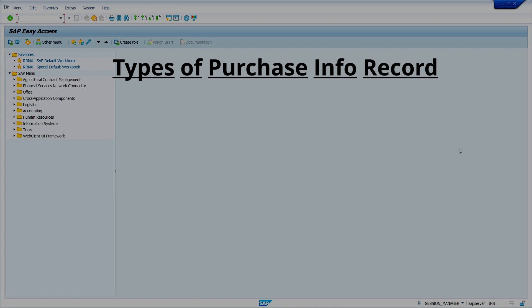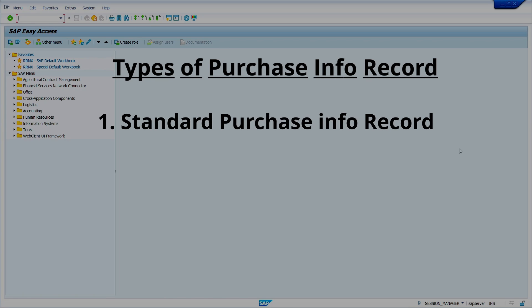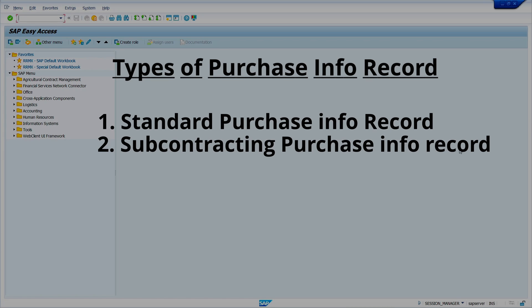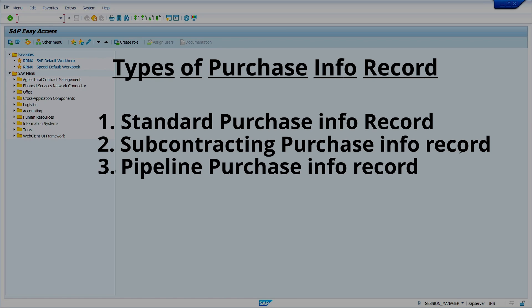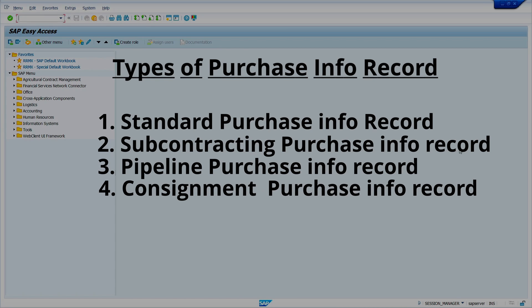There are four different types of purchase inforecords. The first one is standard purchase inforecord, the second one is subcontracting purchase inforecord, the third one is pipeline purchase inforecord, and the fourth one is consignment purchase inforecord.